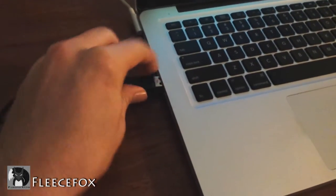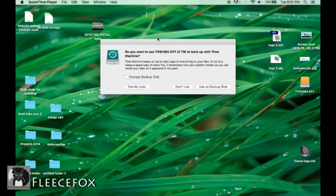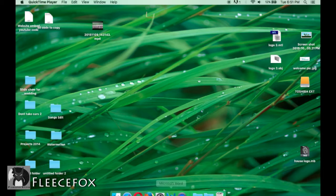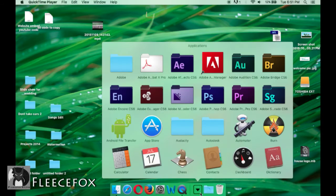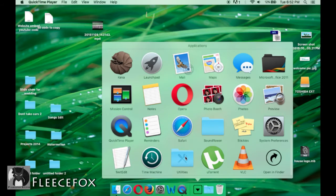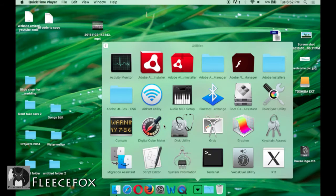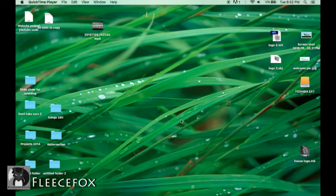Plug your hard drive into your computer. You're going to get a screen like this. Say don't use. Now go down to your applications and find utilities. Now go to disk utility.